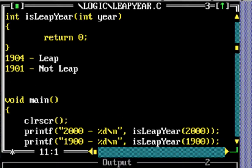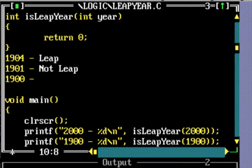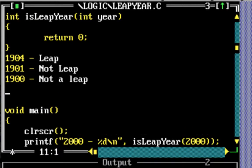There's just one extra condition in addition to that: if a year is divisible by 100 then it's not a leap year, except if it's also divisible by 400.